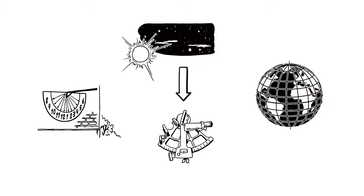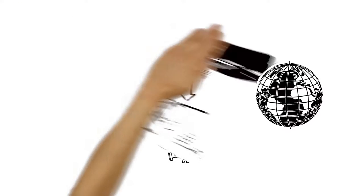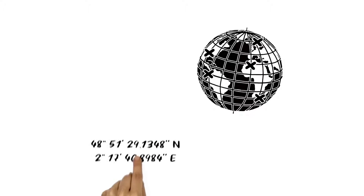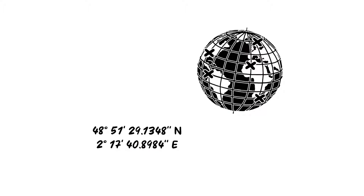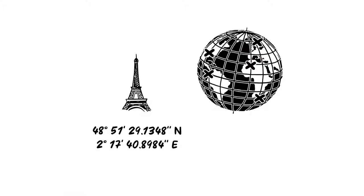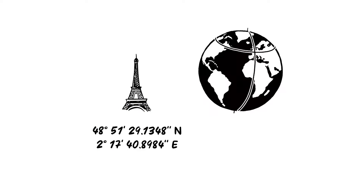This made positioning possible. Now, every point on each line has its own number, known as a coordinate. So, it's possible to find anywhere on the globe with just two numbers, where the lines cross.